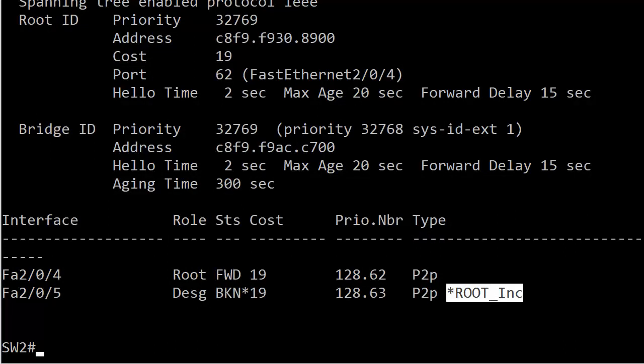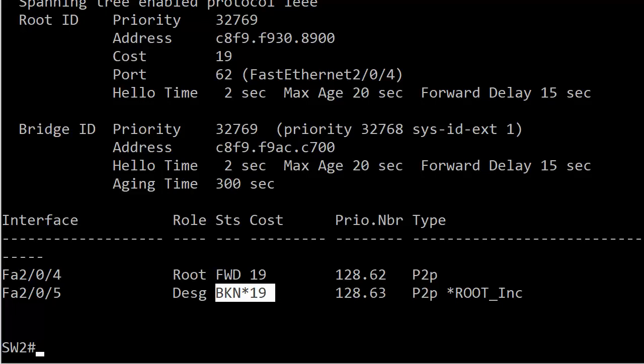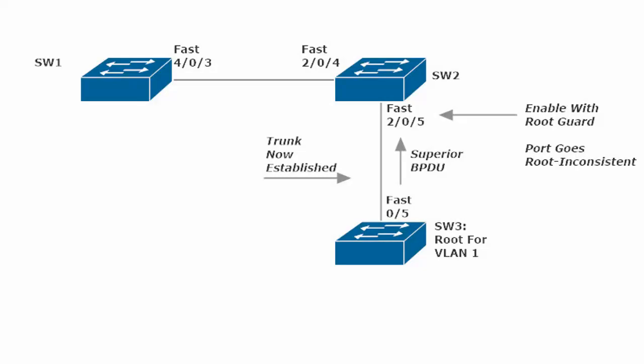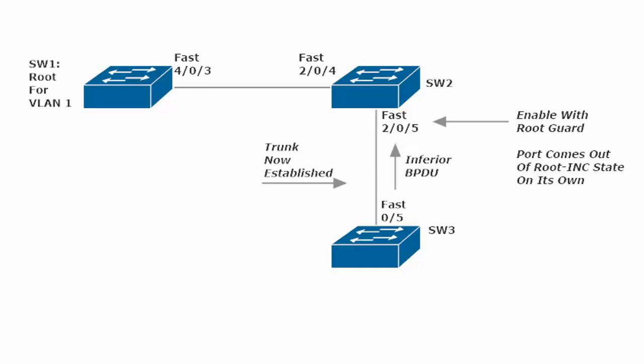So how do we get rid of this? The interesting thing here is that, unlike other Cisco security features, this port will actually bring itself out of root inconsistent state without manual intervention if the superior BPDUs stop coming. Those BPDUs are still coming in right now. Switch 3 doesn't even know this is happening. It's still sending those configuration BPDUs over, but they're superior, so the port stays in root inconsistent mode.